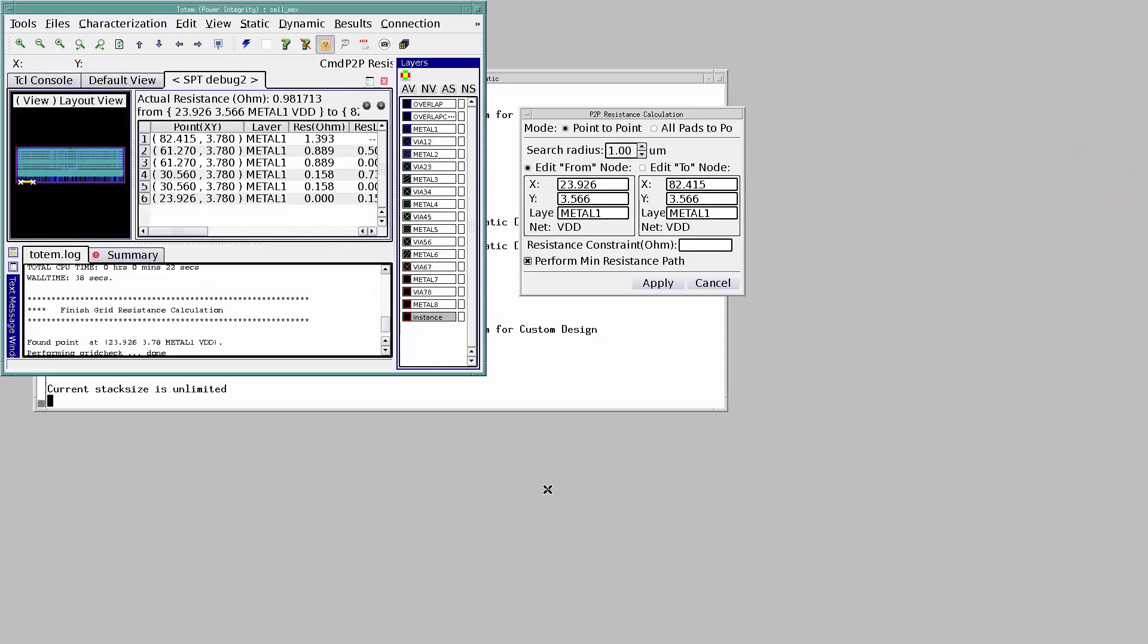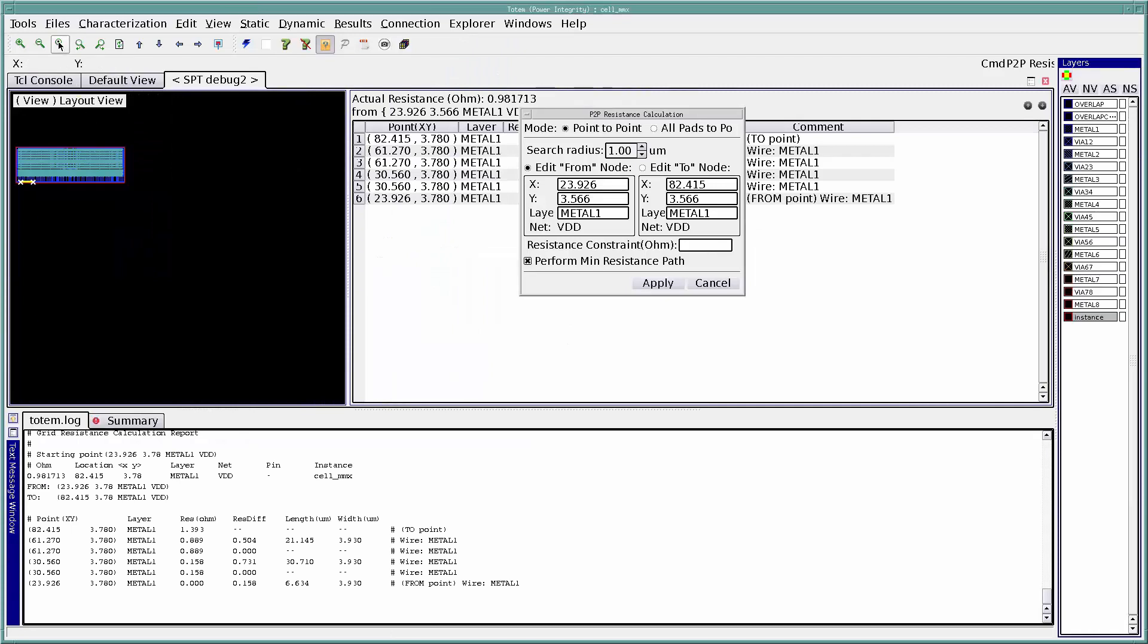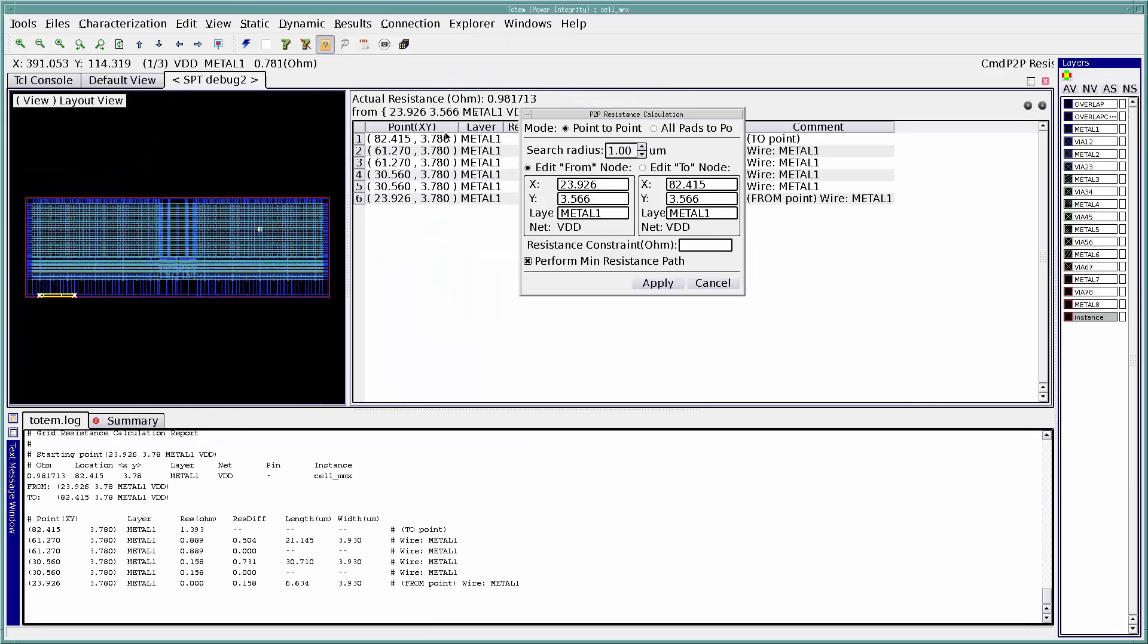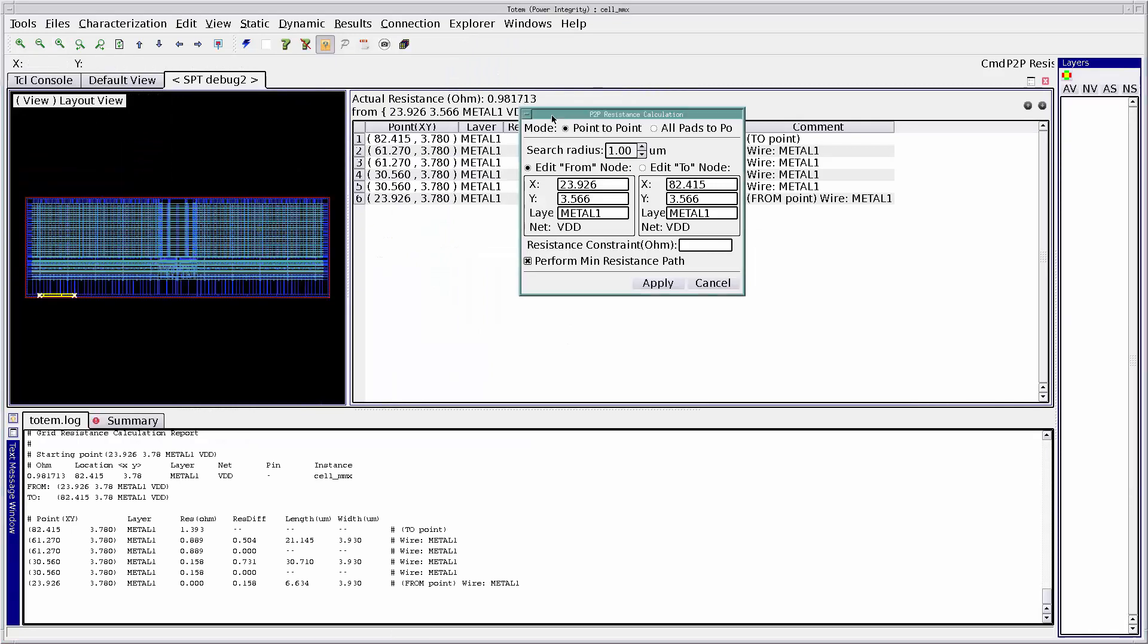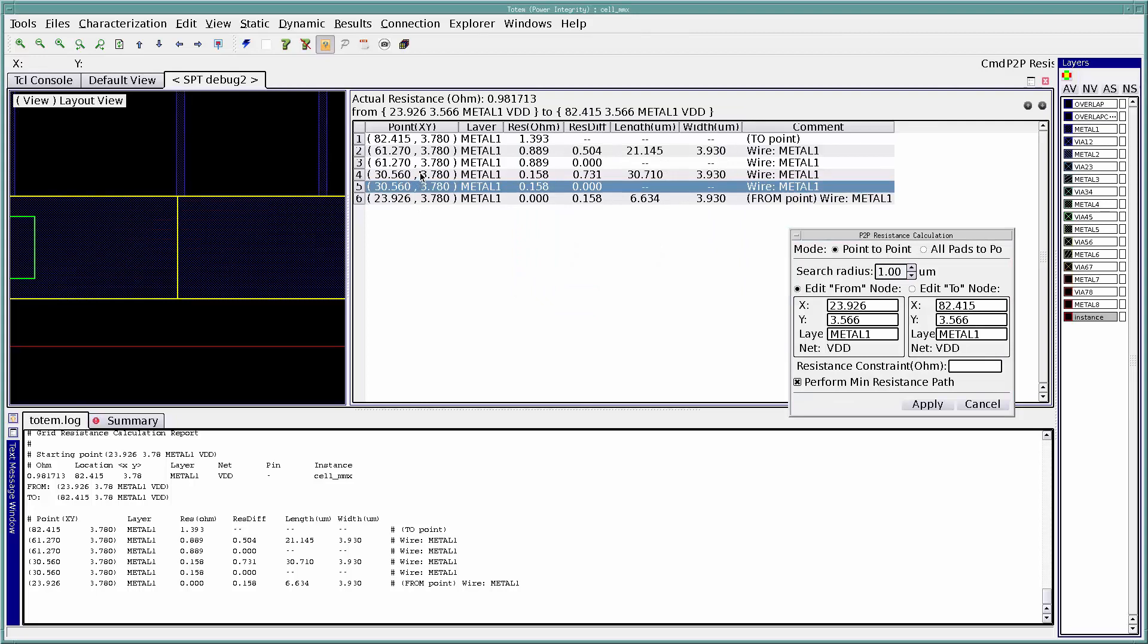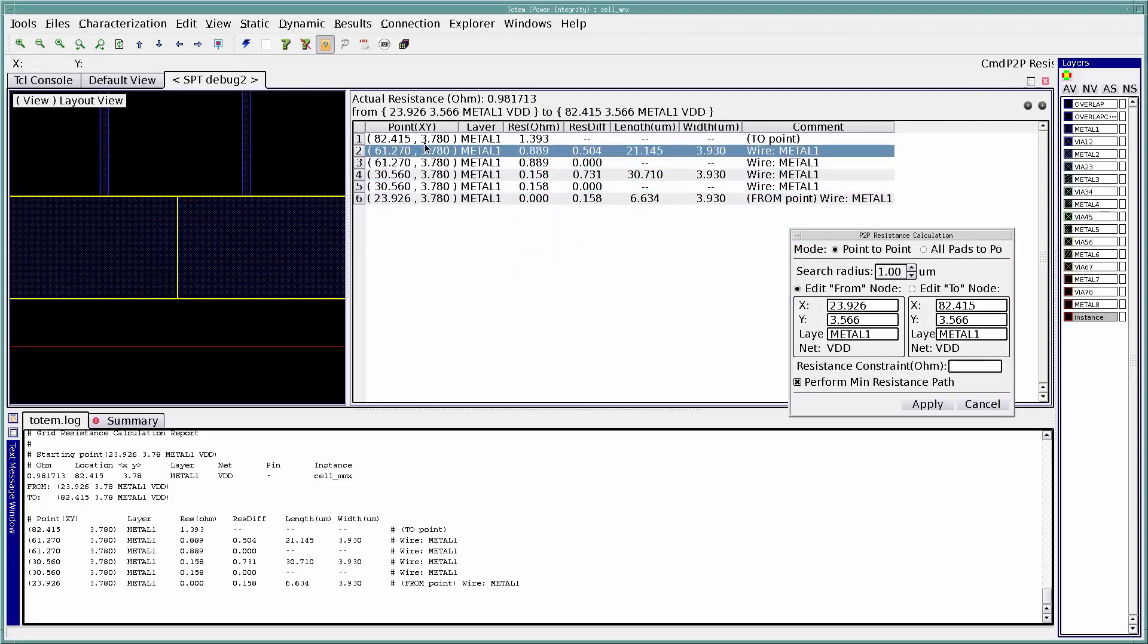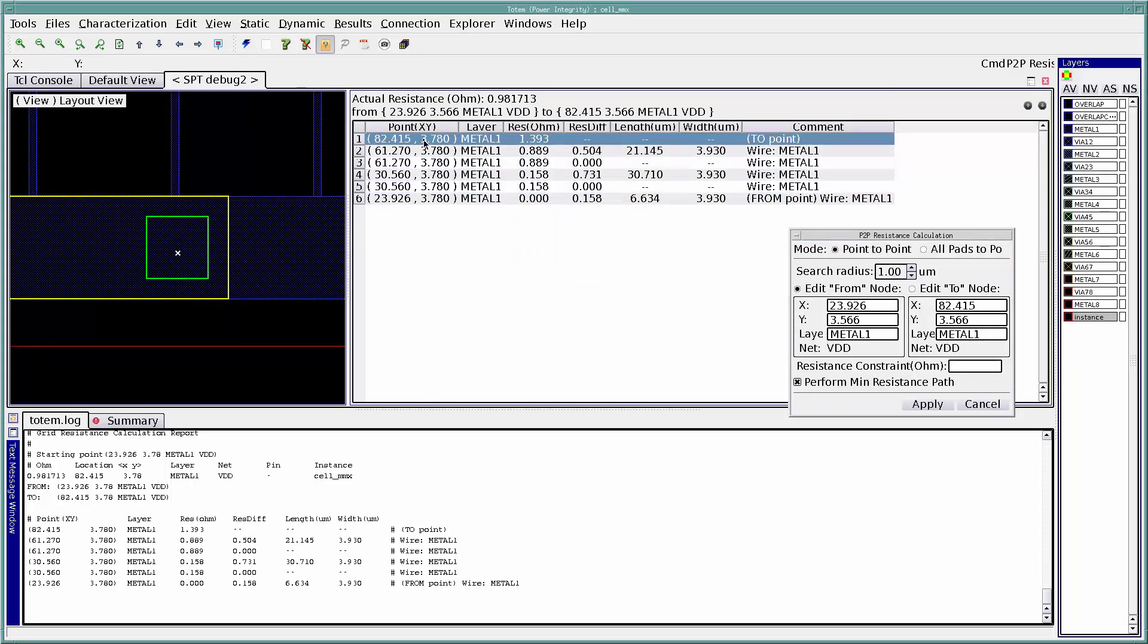Hit Apply. Resistance calculation is done and the min-rest path window is up. Along with the point-to-point resistance value, we also get the segment-by-segment distribution of the resistance along the path. The point-to-point resistance value is 1.393 ohms.